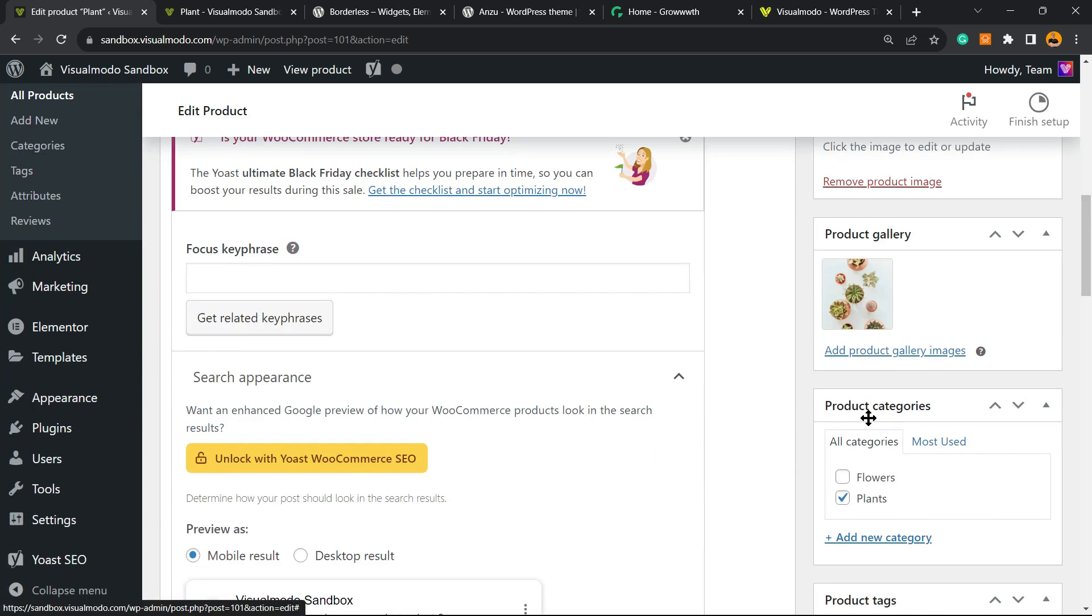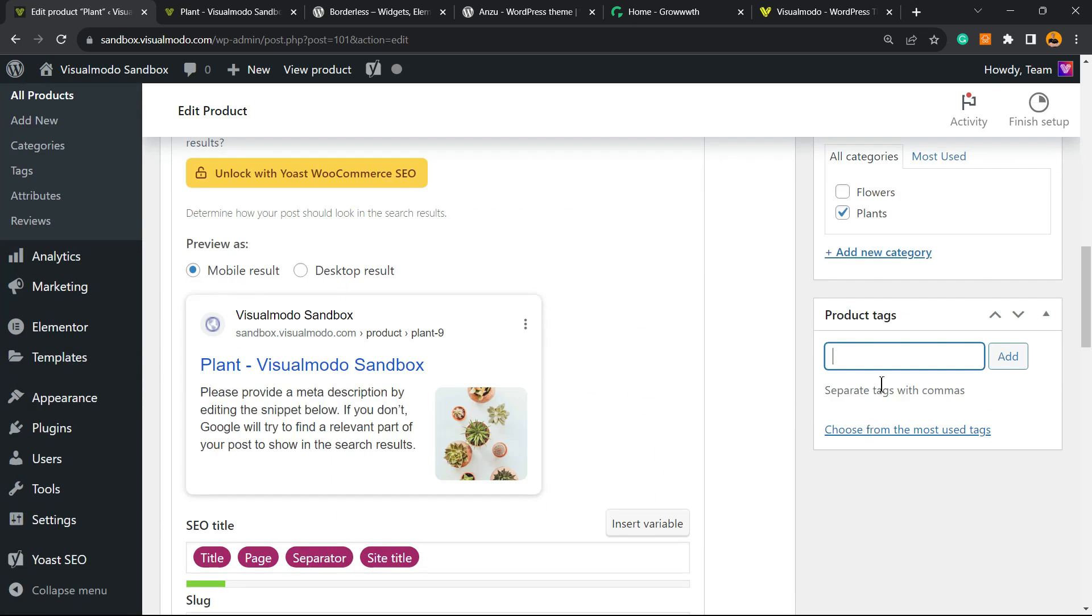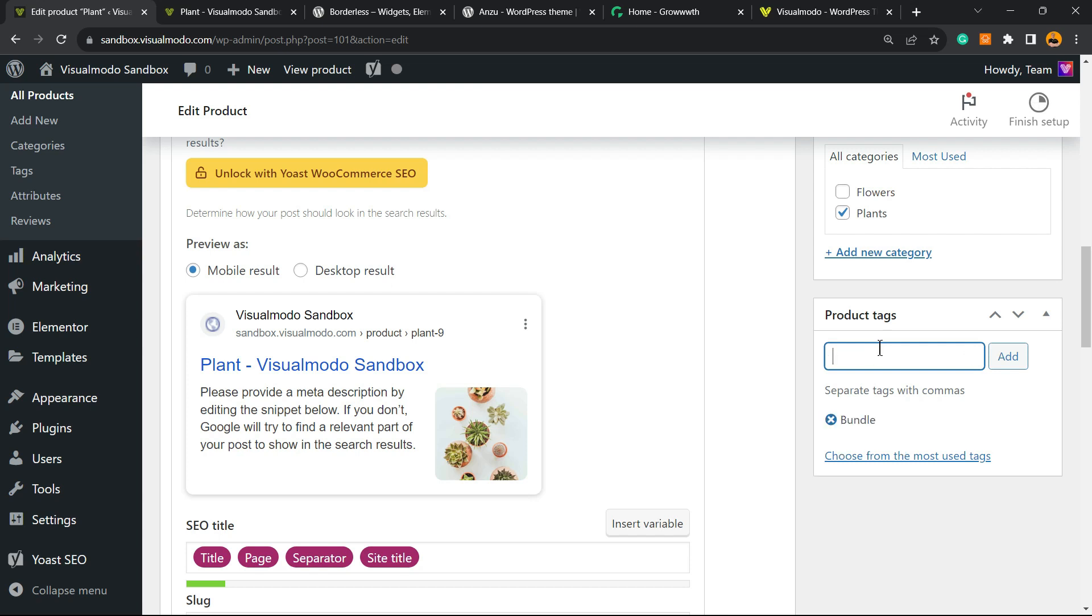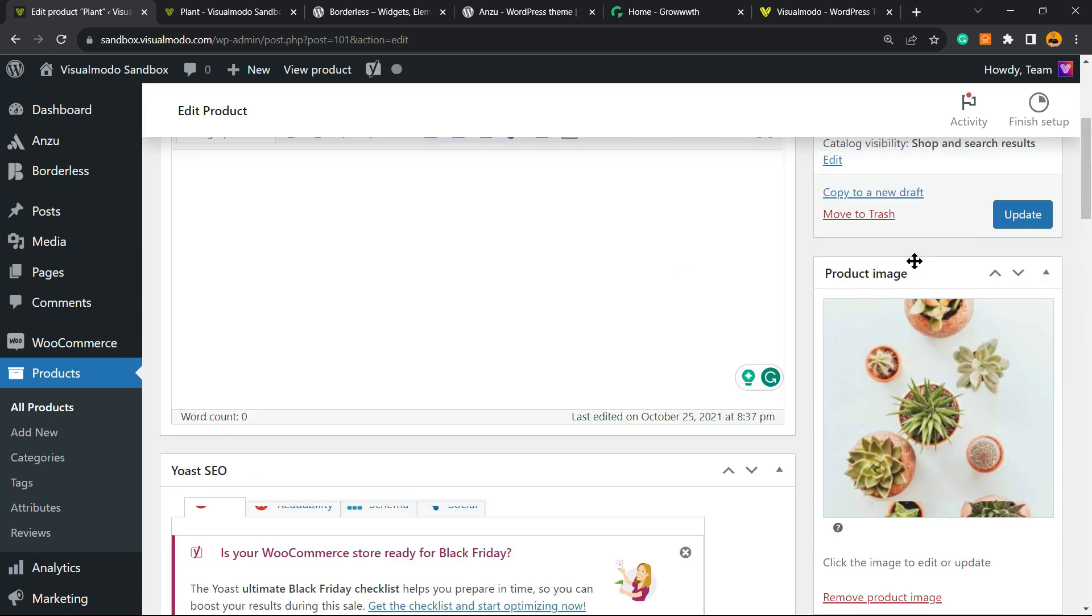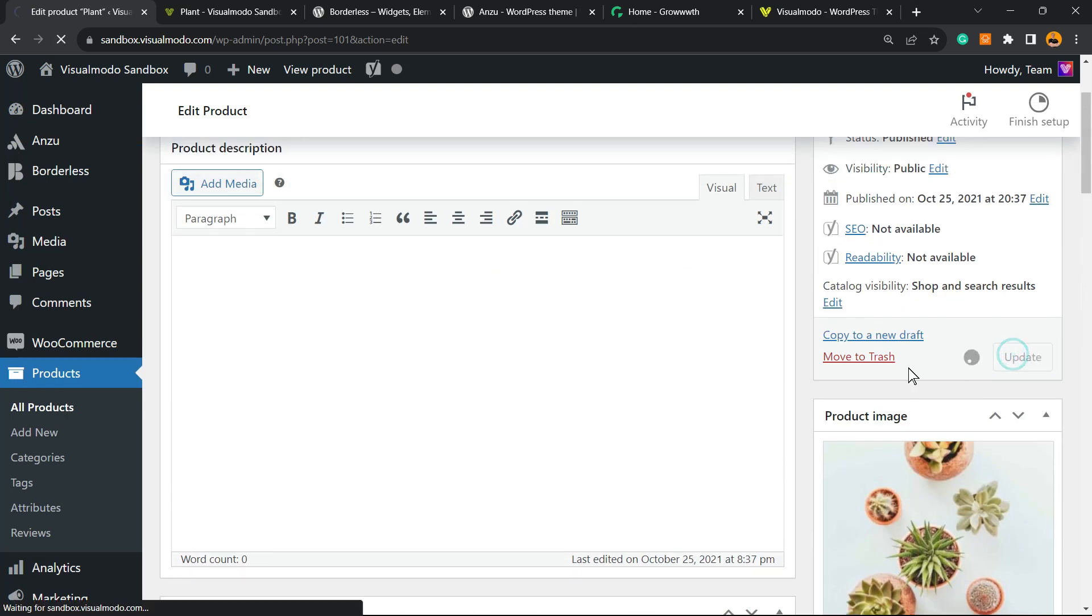It can be, for example, anything that represents your product, but you need to create a structure, something that makes sense for your shop. For example, this can be a bundle, this can be a box, this can be a garden. So we have created three tags. Let me update the product.